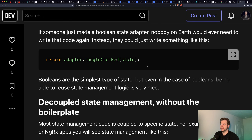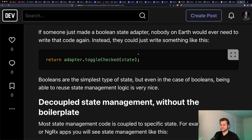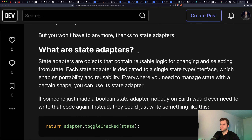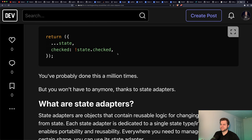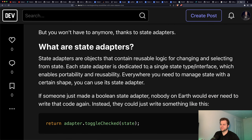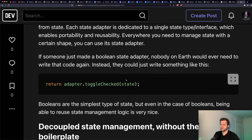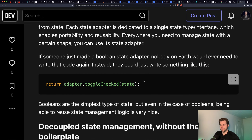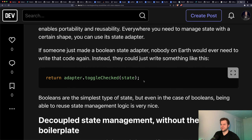Why don't we have a Boolean adapter? Booleans are really simple — they're the simplest type of state. But a Boolean adapter would enable us, instead of having to do this every time, to just call a single function. How nice would that be?